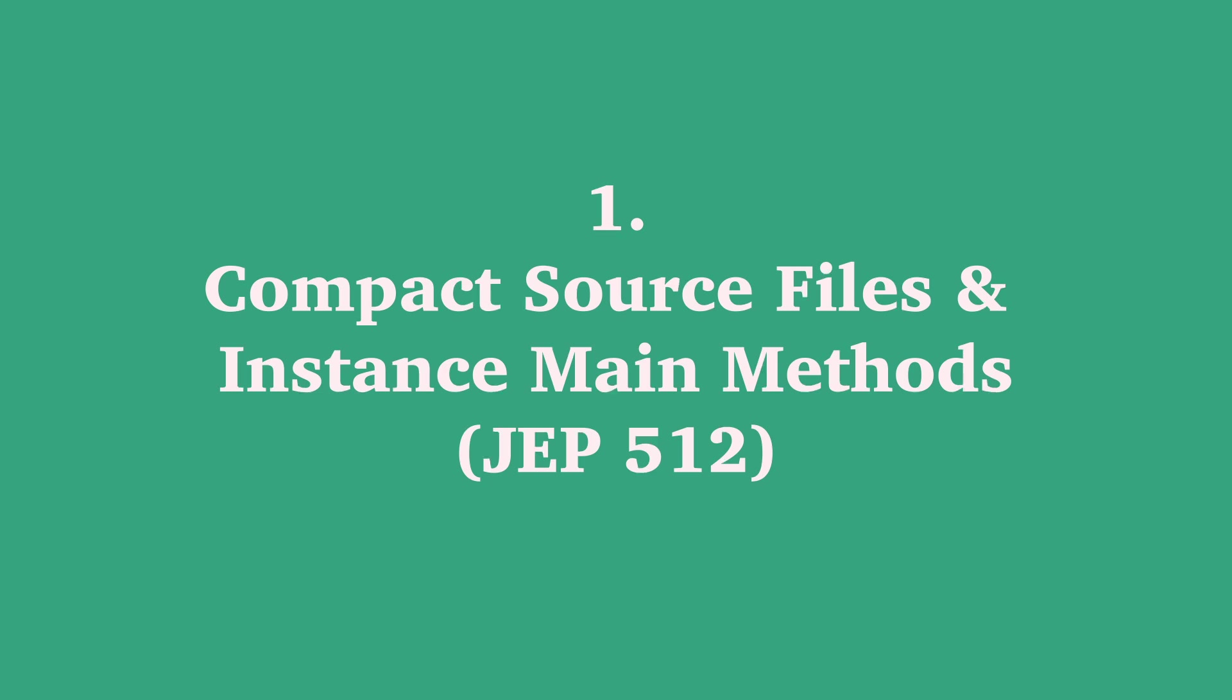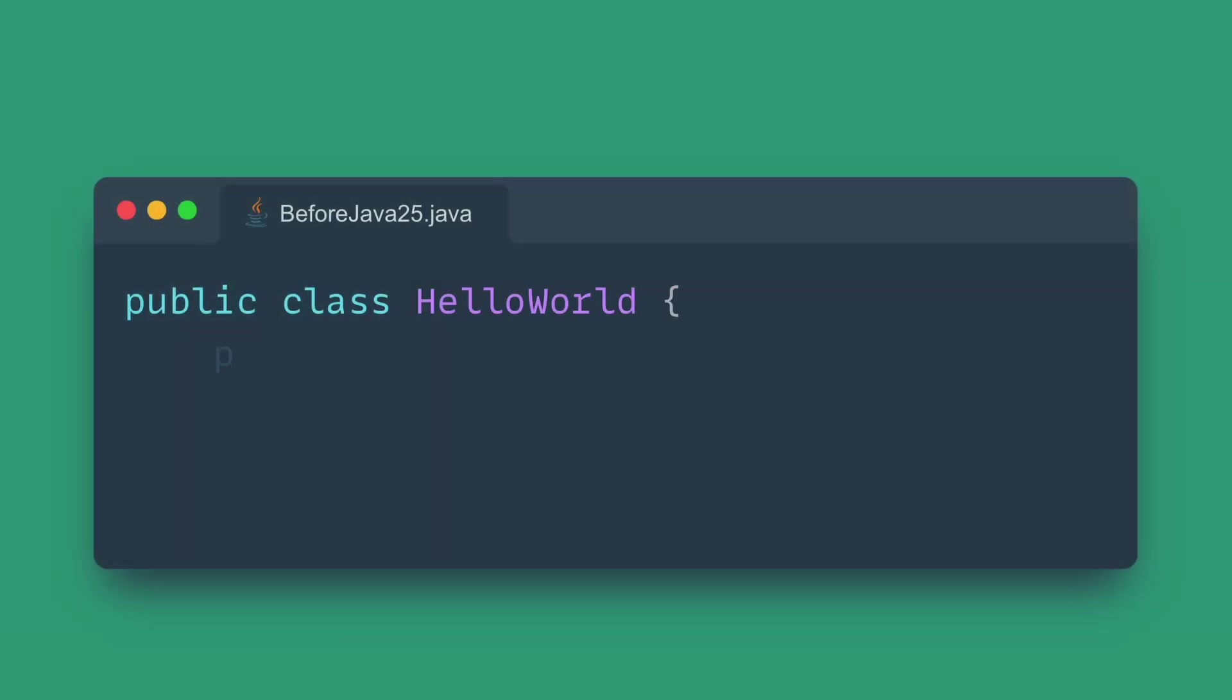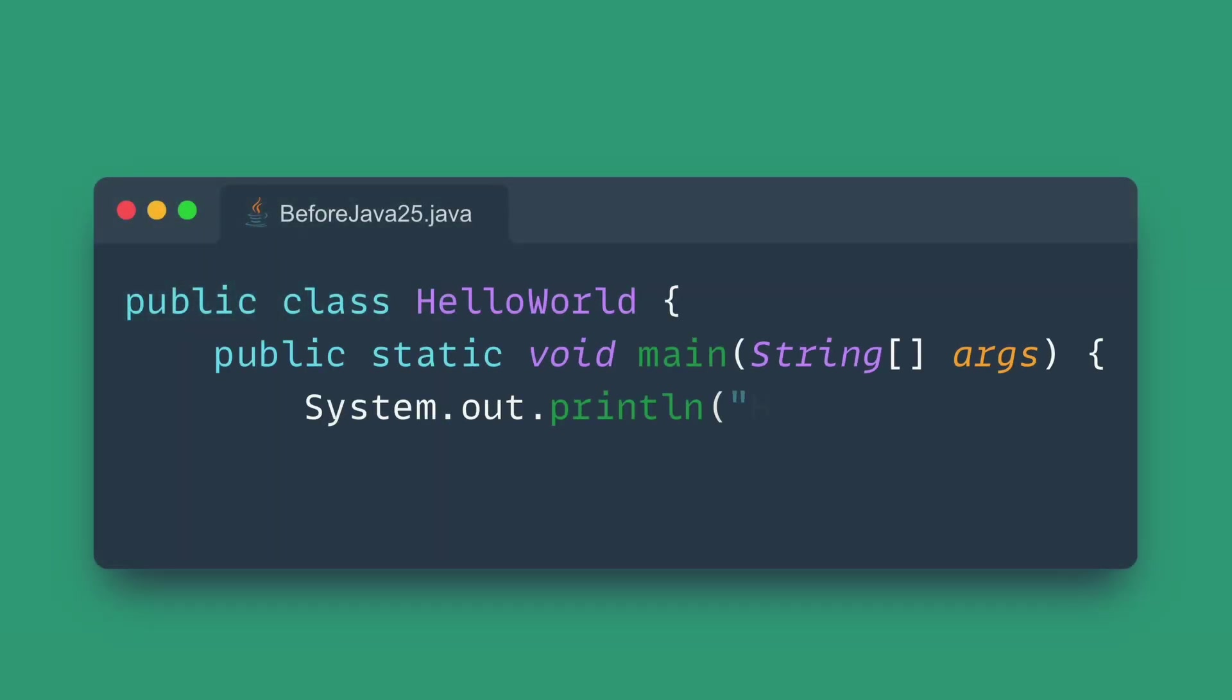Number one: Compact source files and instance main methods. Java is getting a major upgrade for beginners and script writers alike with compact source files and instance main methods. For decades, a simple hello world required a full class declaration and the cumbersome public static void main signature. This boilerplate was a stumbling block for newcomers.